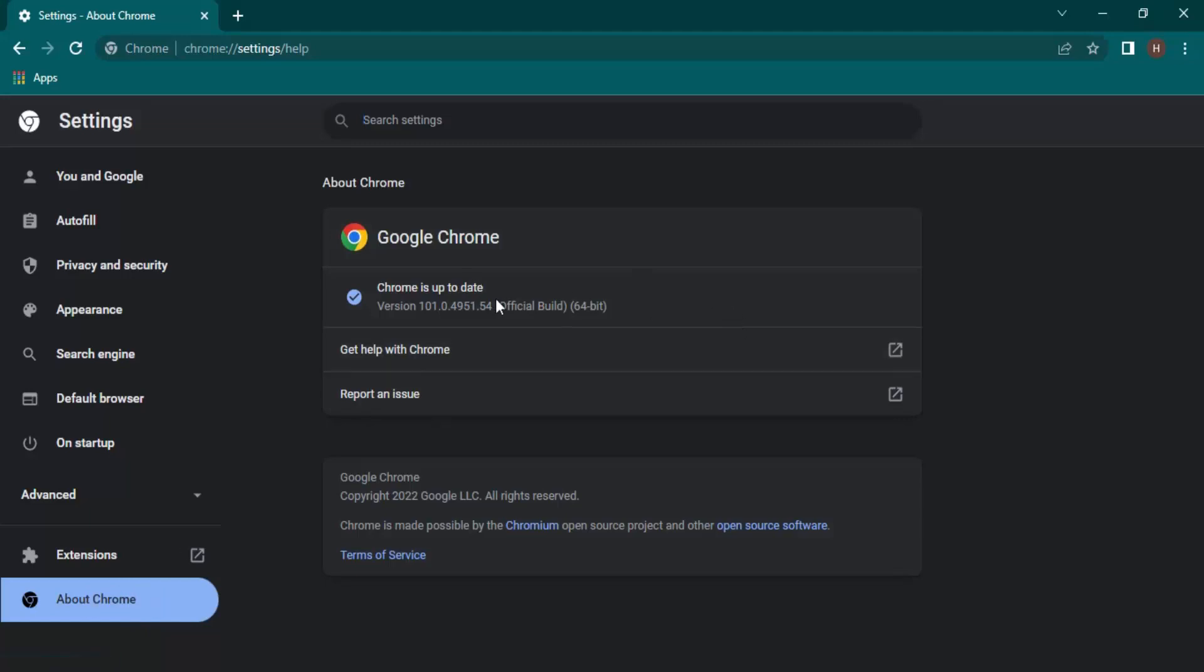So the auto-update feature that had some problems has now been disabled from Google Chrome. That's it for this video, thanks for watching.